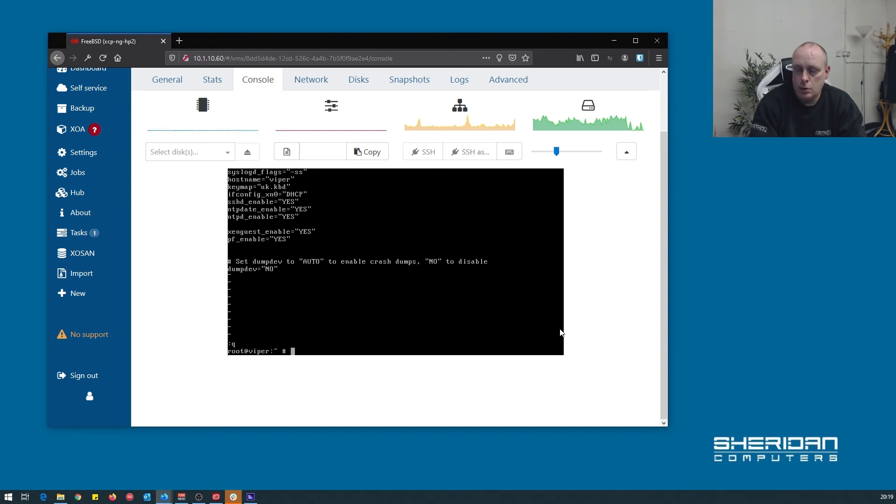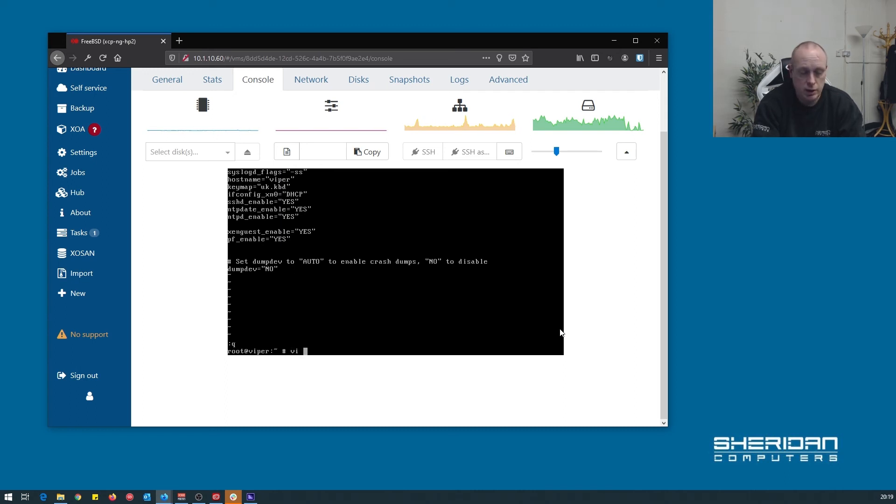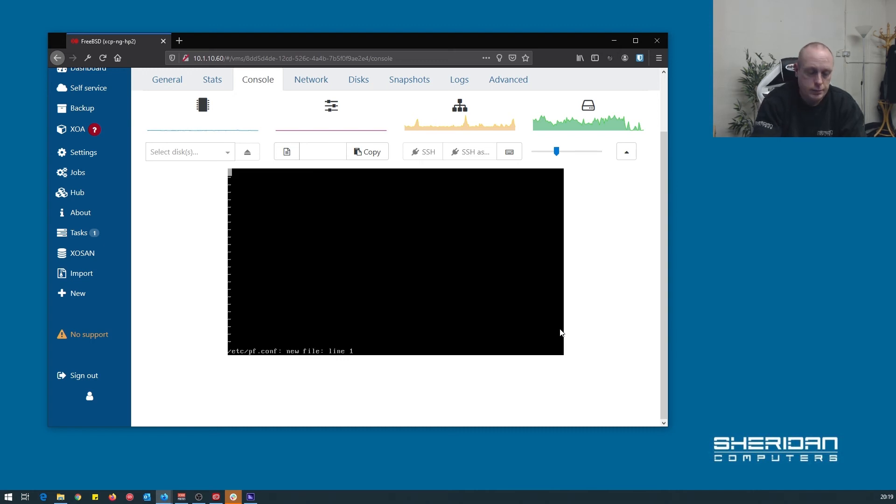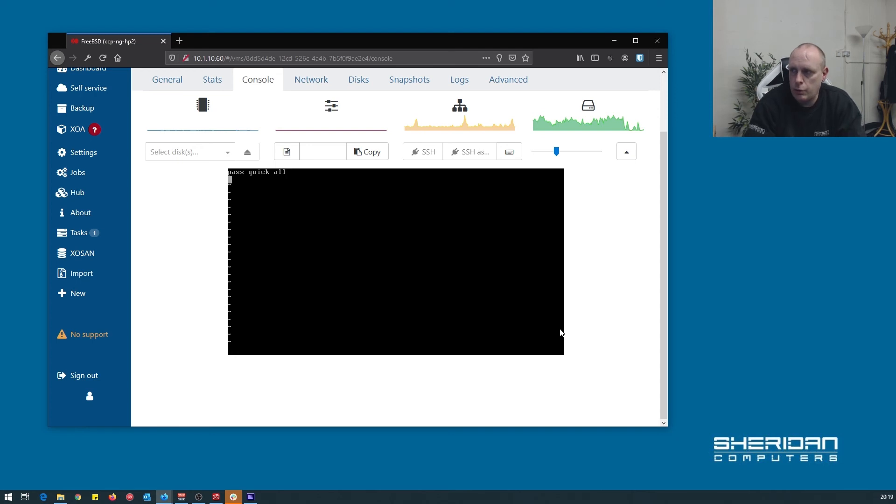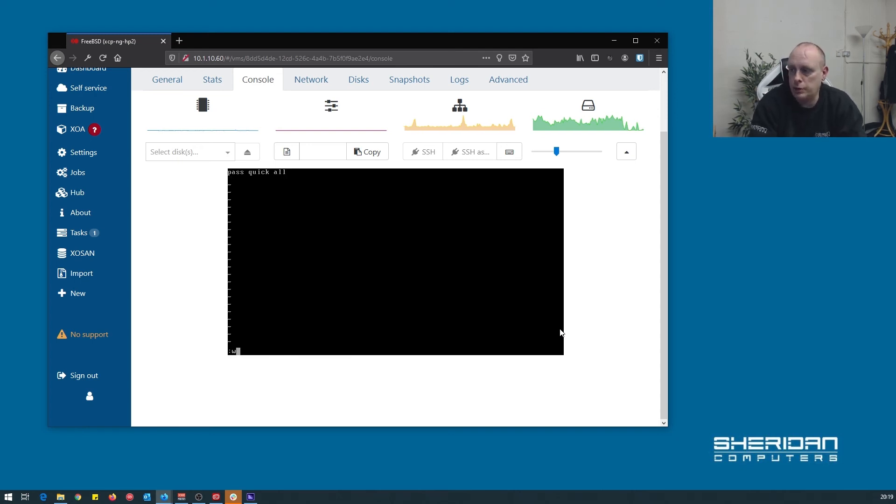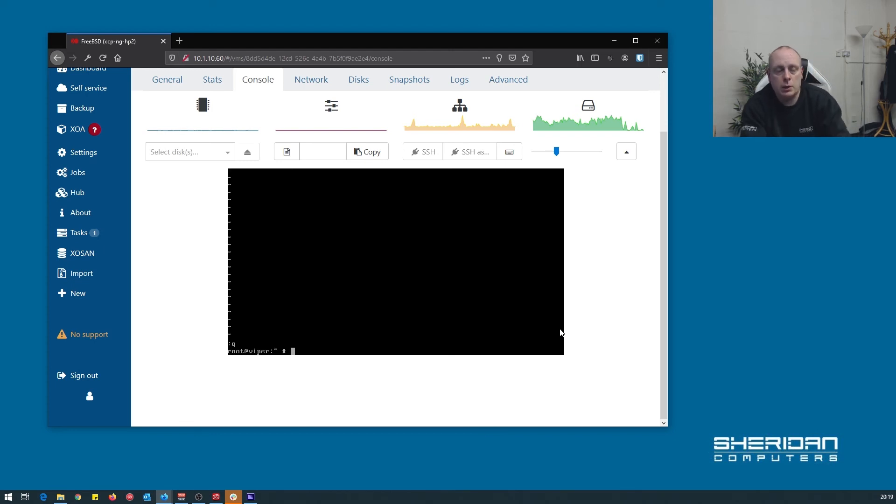So with that complete, we need to specify some rules for PF and that for a PF firewall. So it's going to do vi /etc/pf.conf. Pass quick all. So we have a rule, just pass quick all. I'm not going to go through configuring PF firewall in this video. Maybe I'll do another video on that if anybody is interested in doing that.